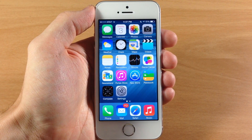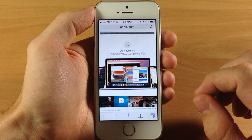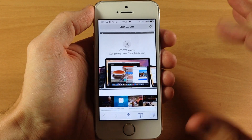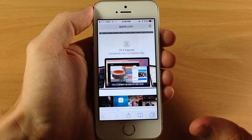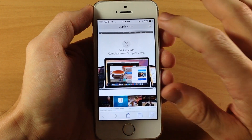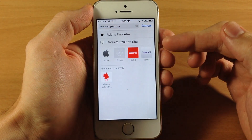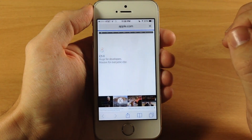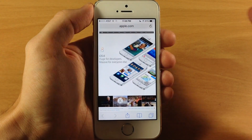The first thing I want to show you is in the Safari app. You can see I'm on the mobile Apple website. Sometimes you actually want to request the desktop site because mobile sites don't always have all the features that the desktop site has. It's pretty simple to do — just tap on the URL bar, swipe down, and you're going to get the option to request the desktop site.